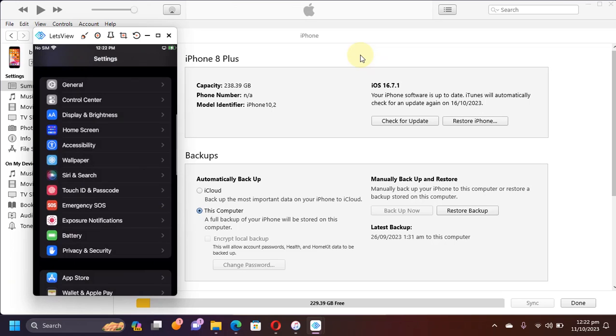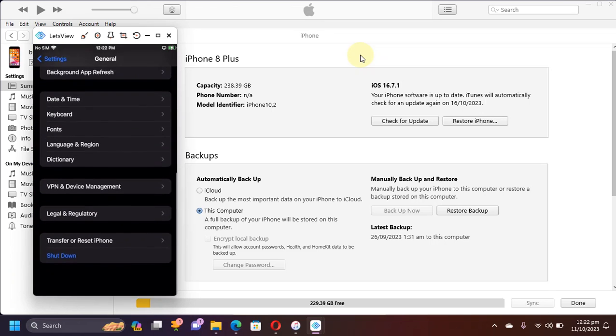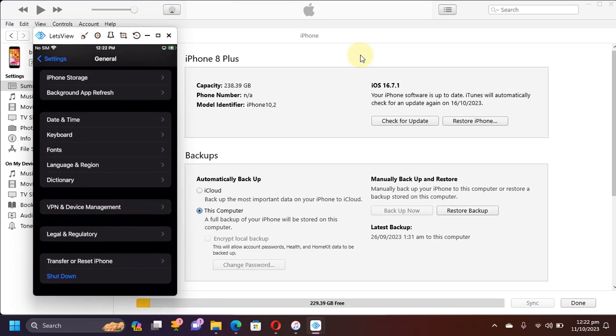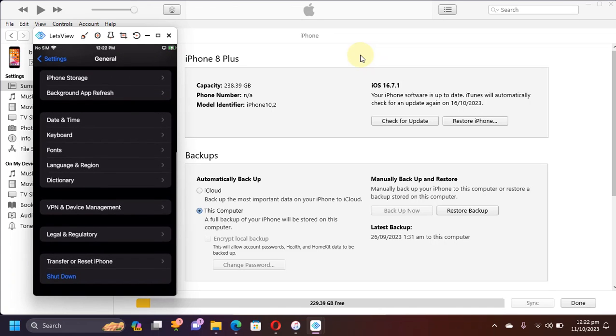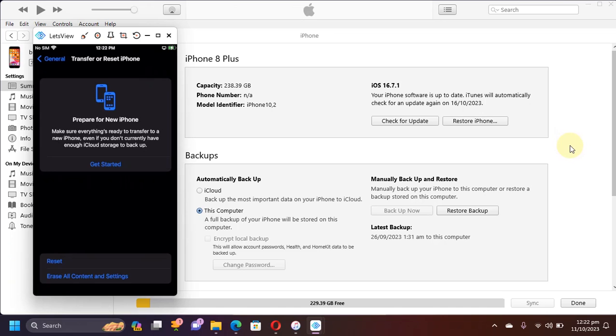If you have disabled it now, you will also have to go to General. Please back up your data first, and then go to Transfer or Reset iPhone and you will have to erase all content and settings or your device will not be jailbroken and it will panic.